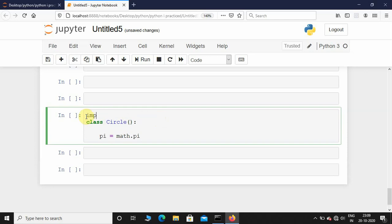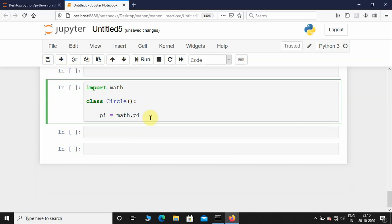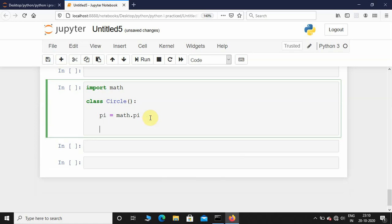I'm going to import math — import math — and now I can use it: math.pi. After this I'm going to initialize a special method called __init__. This is basically a constructor in Python. These types of methods are also called magic methods as well as dunder methods.